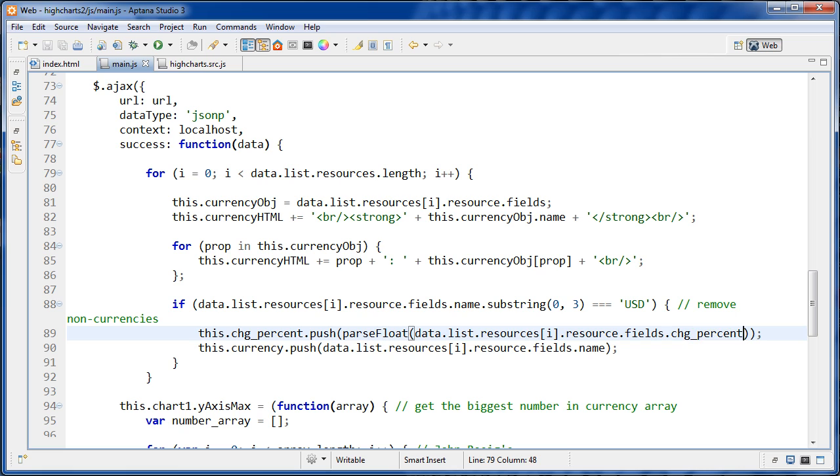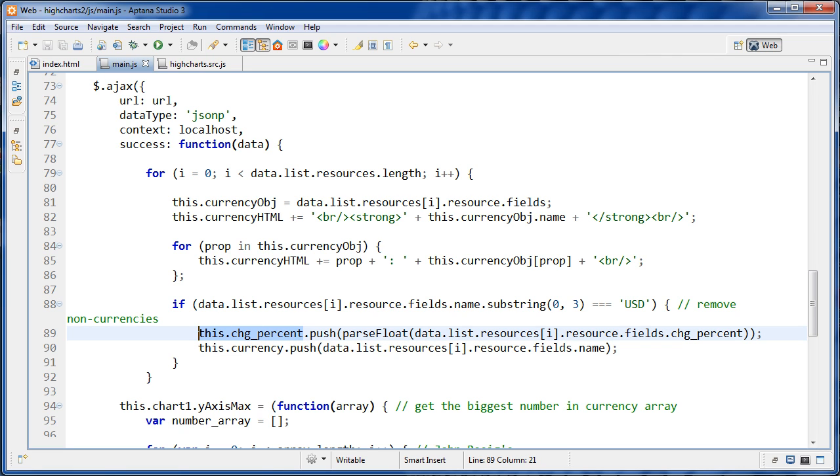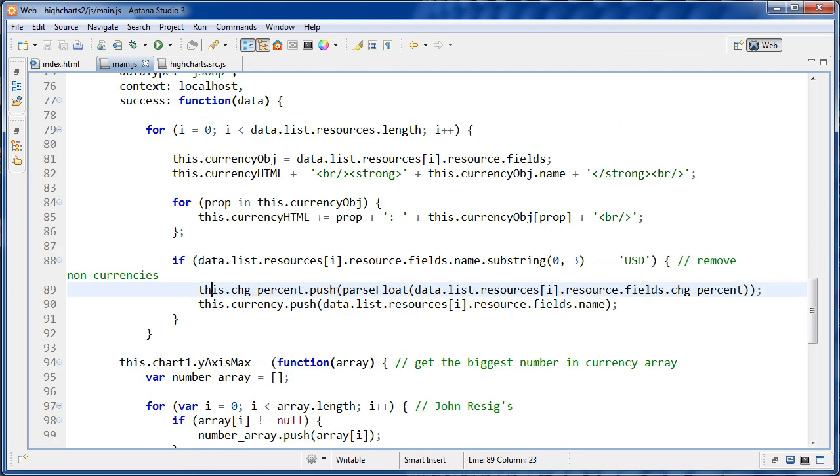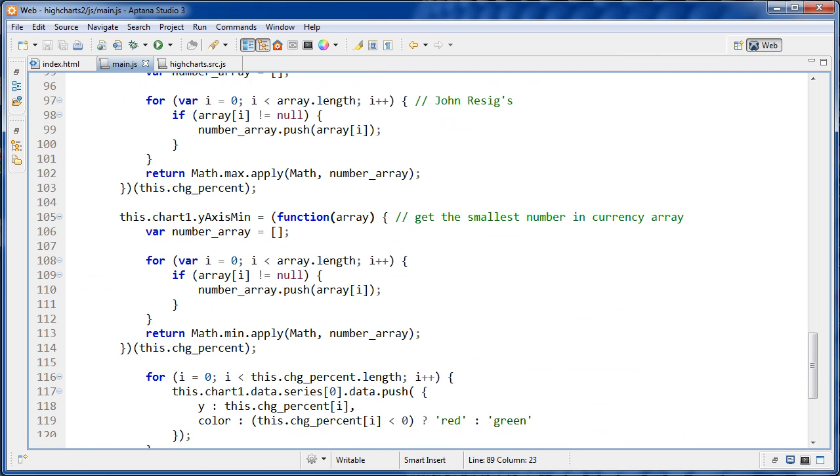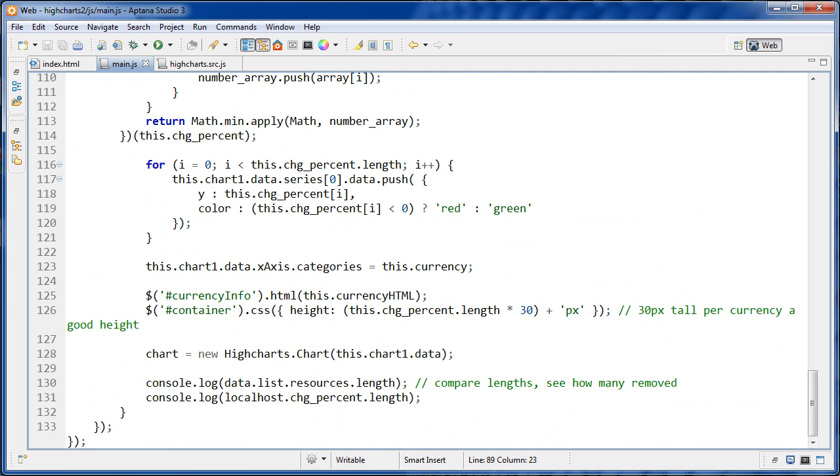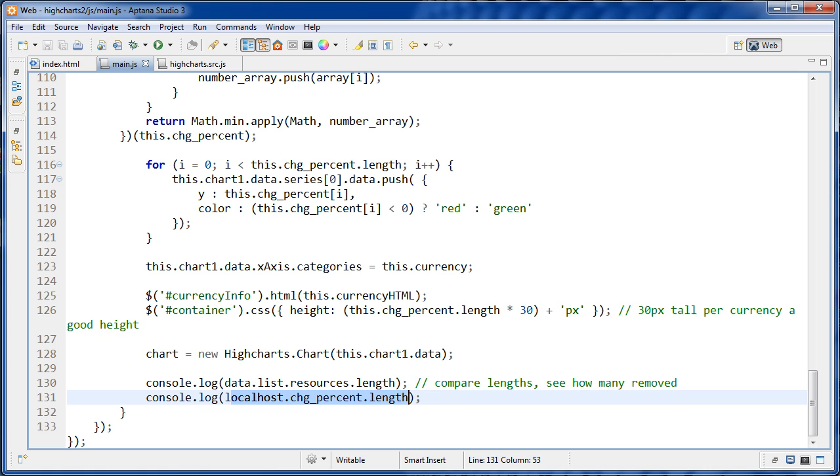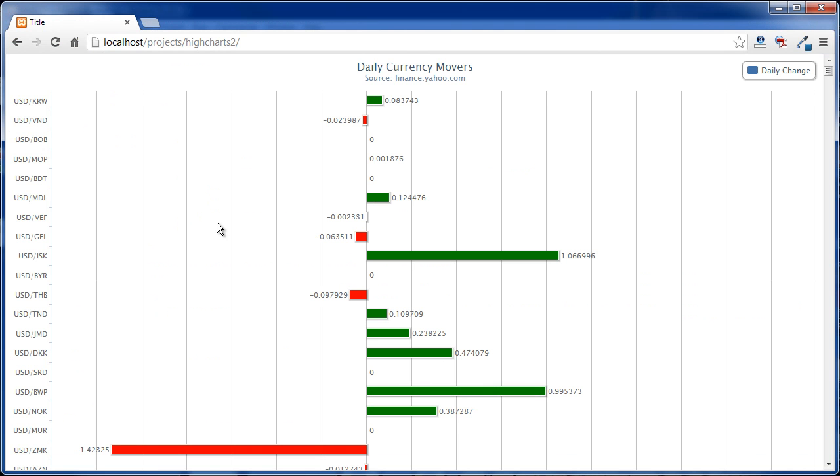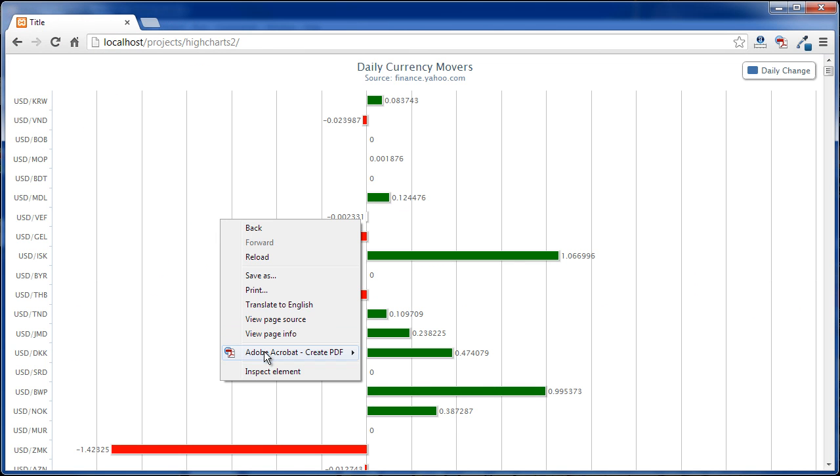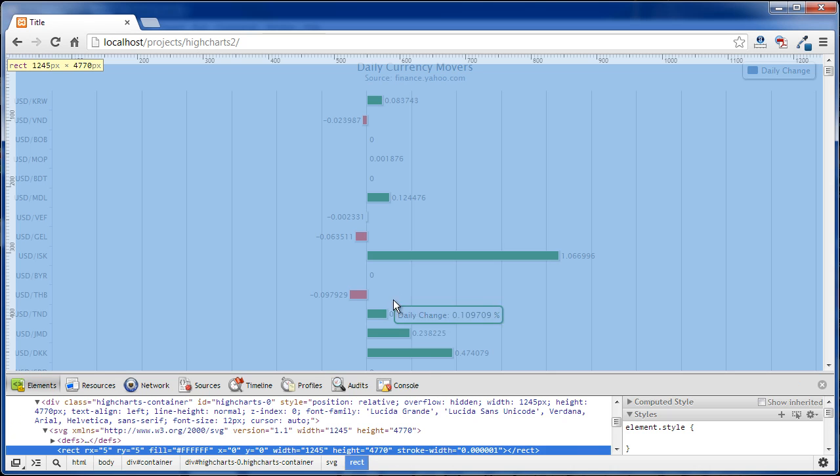Our array here, this change percent, it's getting those removed. So what I did at the very bottom here of this callback function is we're just logging out the length of the data.list.resources, and we're also console logging our new array. So if we go over to the browser here and we inspect, and then go to console...